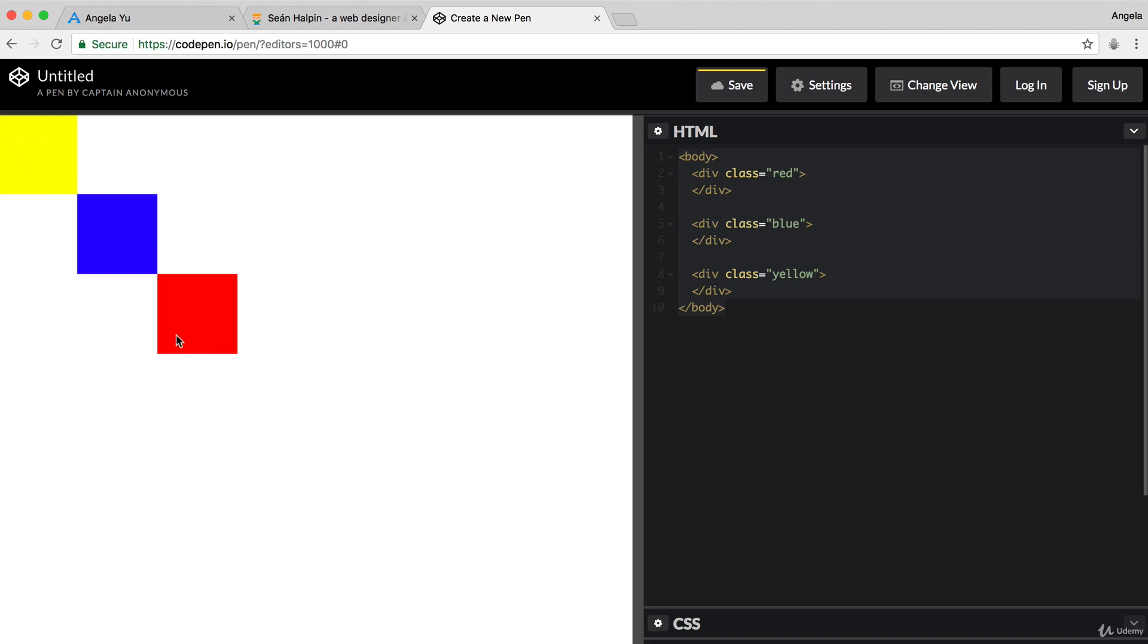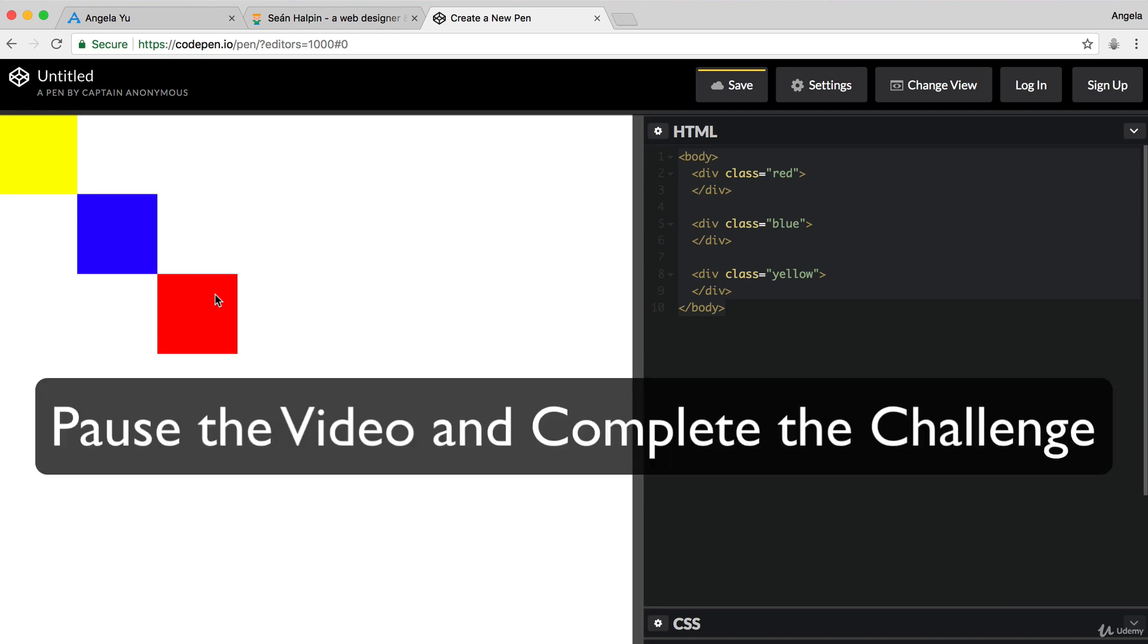So they are right up next to each other, touching each other exactly on their corners. And it should be yellow, then blue, then red. And you're going to use the absolute position system in order to do this. So, pause the video and give it a go now.